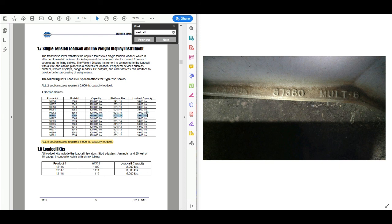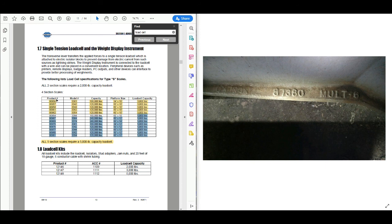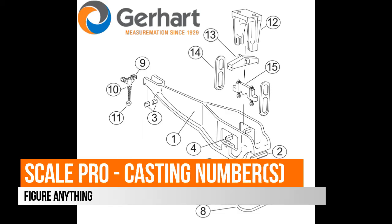This is also handy for four-section scales. You can see we're split up: some product numbers require 3,000-pound load cells and others require 5,000-pound load cells. So we can actually determine what type of load cell is needed just by knowing the product number. This is especially handy if you're converting a fully mechanical scale with a wave mod to a digital scale.